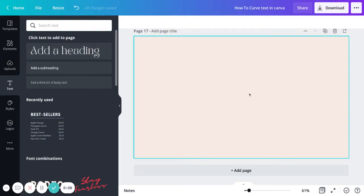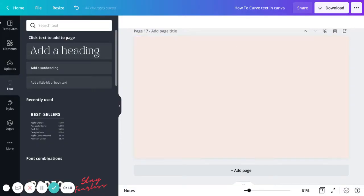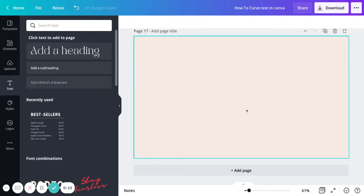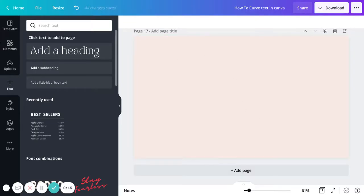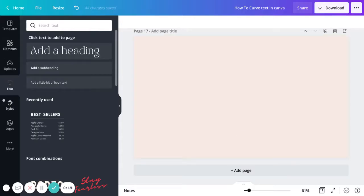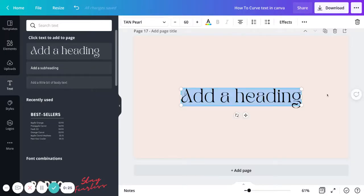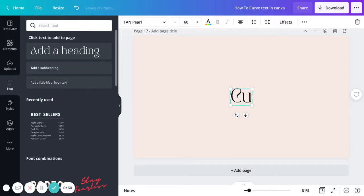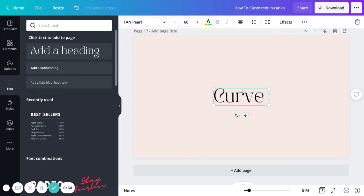You would create your new design by navigating to the home menu and selecting the size of the canvas you like. Then once you're inside your design, over to the left you're going to see the navigation bar. Go to Text and add one to your canvas.